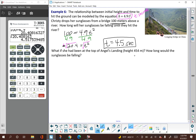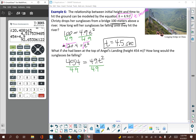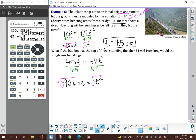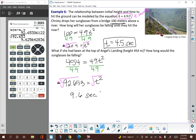What if she had been on top of Angel's Landing and dropped her sunglasses? Angel's Landing is 454 meters above the valley floor. So our height is 454: 454 equals 4.9 T squared. Dividing by 4.9 gives 92.65 equals T squared. The constant 4.9 is related to Earth's gravitational constant. Taking the positive square root of 92.653 gives a fall time of about 9.6 seconds.